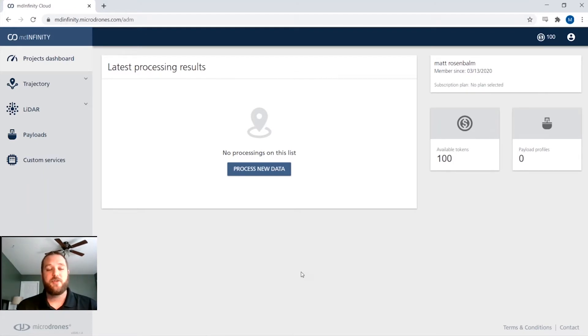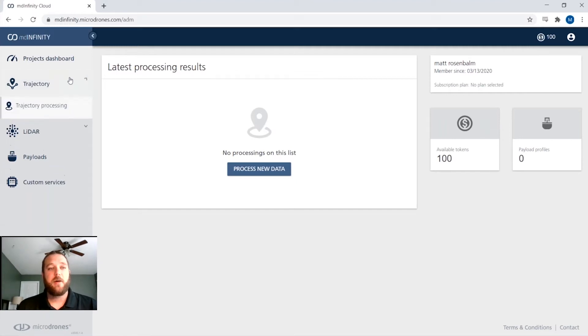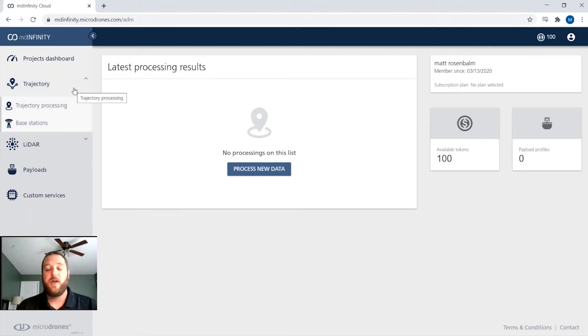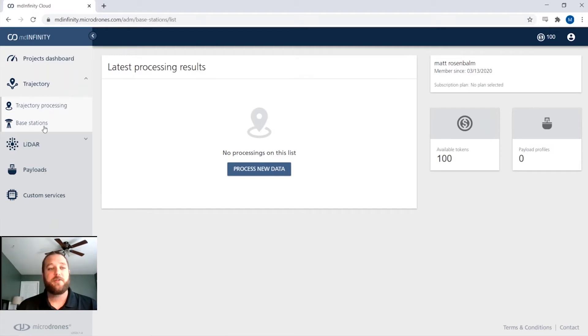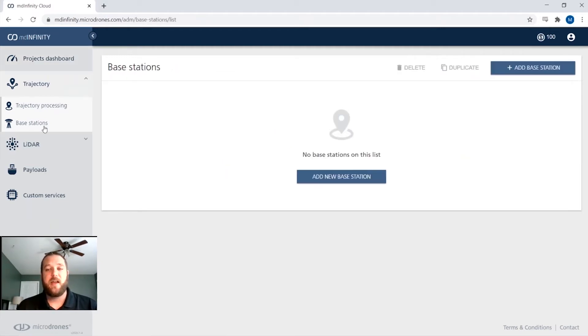For trajectory processing, there's a couple of different things that you have set under this tab. You have your trajectory processing tab where you can do the basic processing, but you also have a base stations tab.